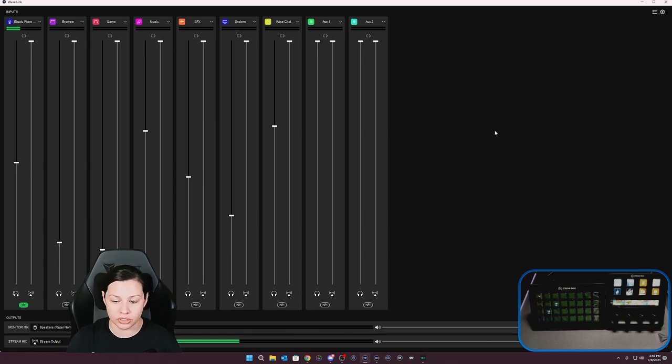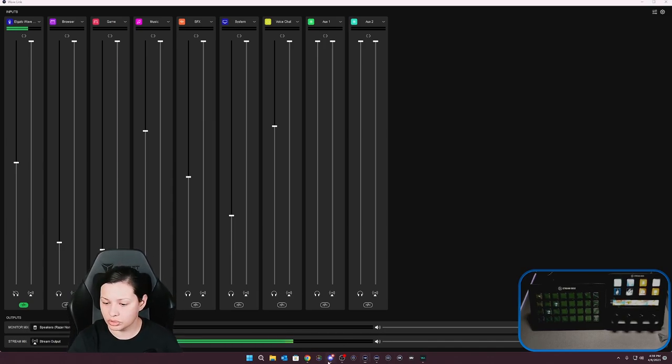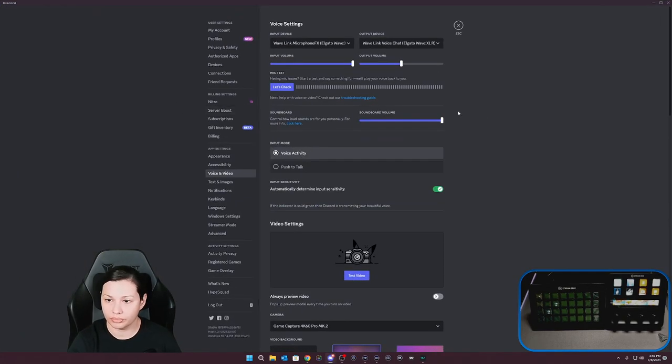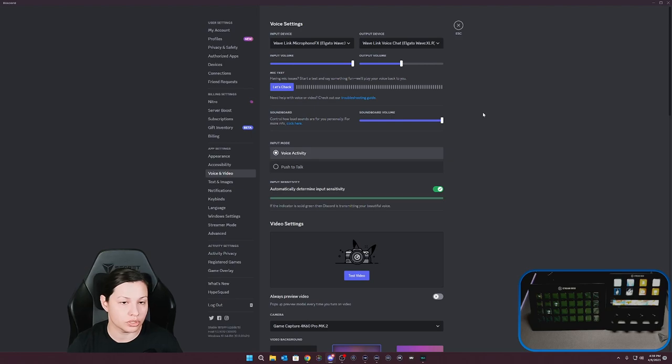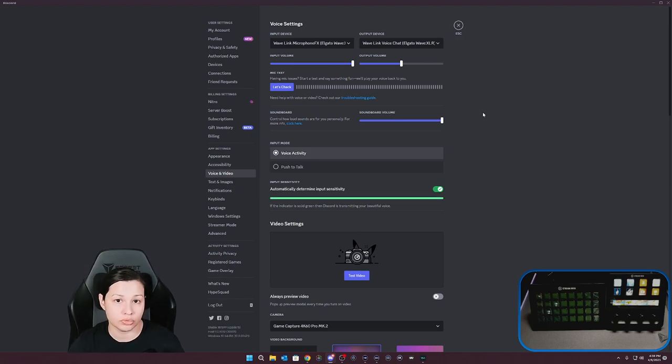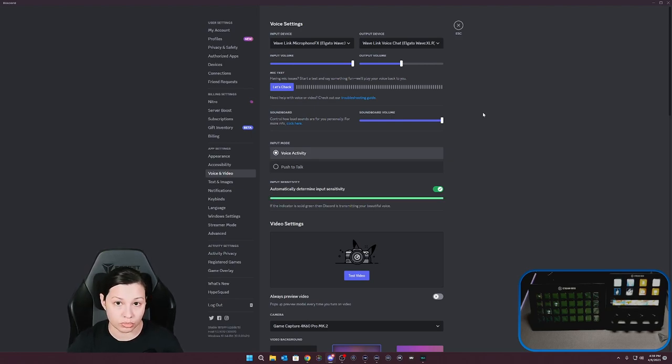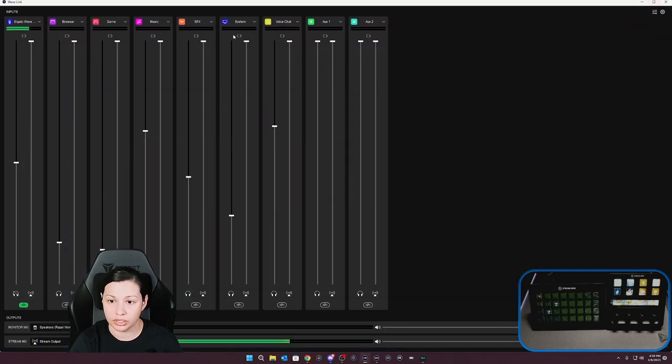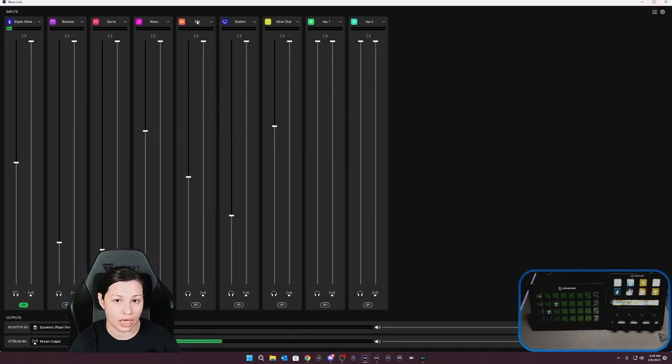So if you're wanting to use a soundboard to send it to your Discord, to send it through OBS, use it through Wavelink, so that way everybody can hear that audio, then you're going to want to make sure that you choose SFX as your input, as your speaker source, so that way it routes it through your microphone.